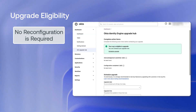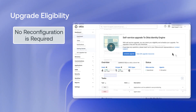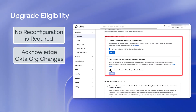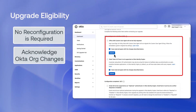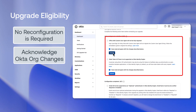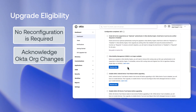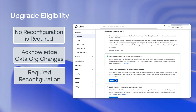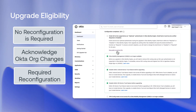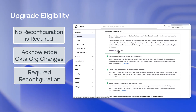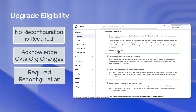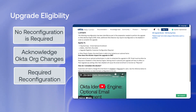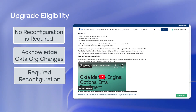In the event that features require a reconfiguration, you will be prompted to acknowledge changes that will be made to the Okta org and the user experience for each feature, or be provided instructions on how to perform a reconfiguration. All required reconfiguration steps must be completed before you can schedule the upgrade to OIE.